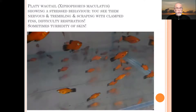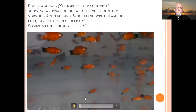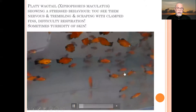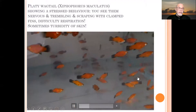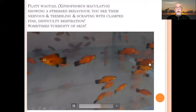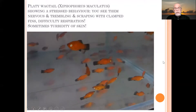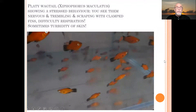Sometimes we see a kind of turbidity of the skin, which is not so clearly visible on this video. This behavior is very common with several parasitic infections, and particularly with costia or ichthyobodo, which is a common parasitic infection — particularly in dirty, polluted, and heavily overcrowded fish tanks.